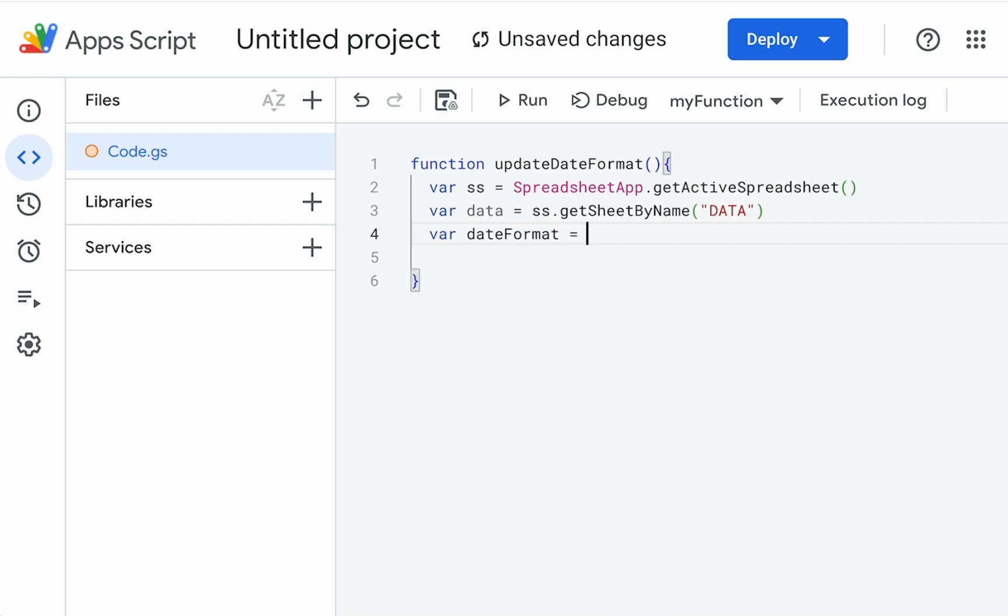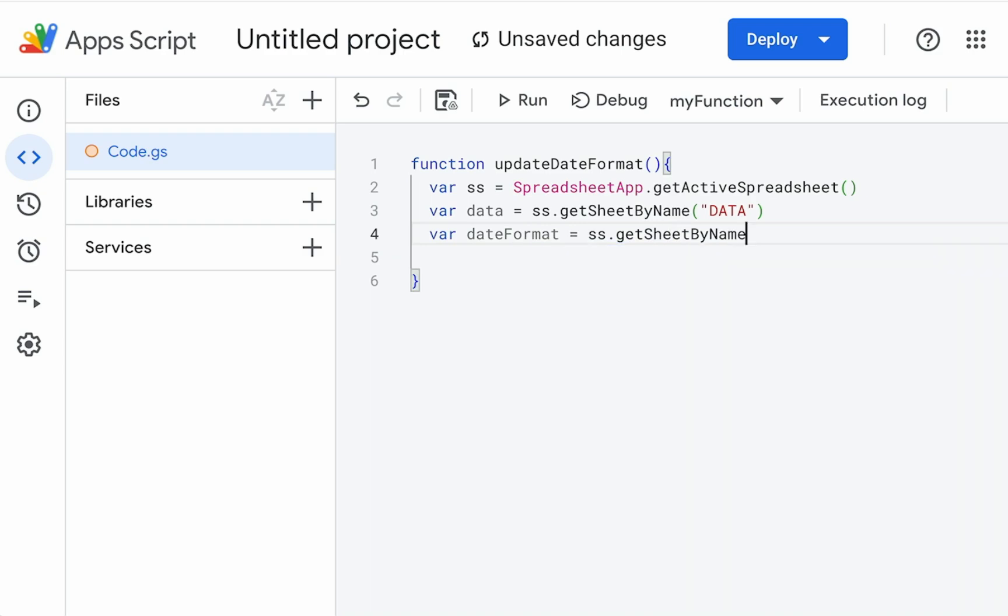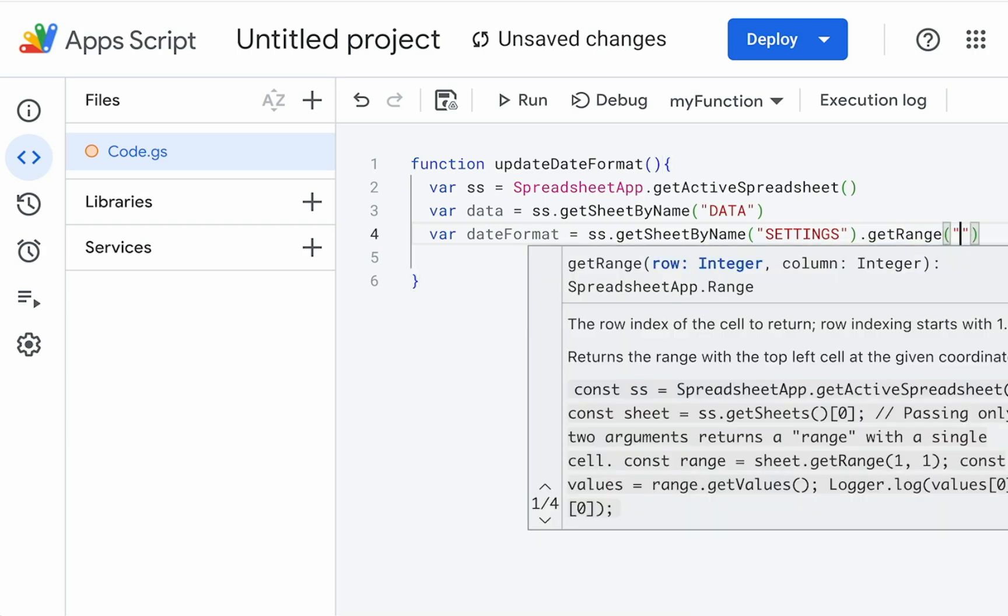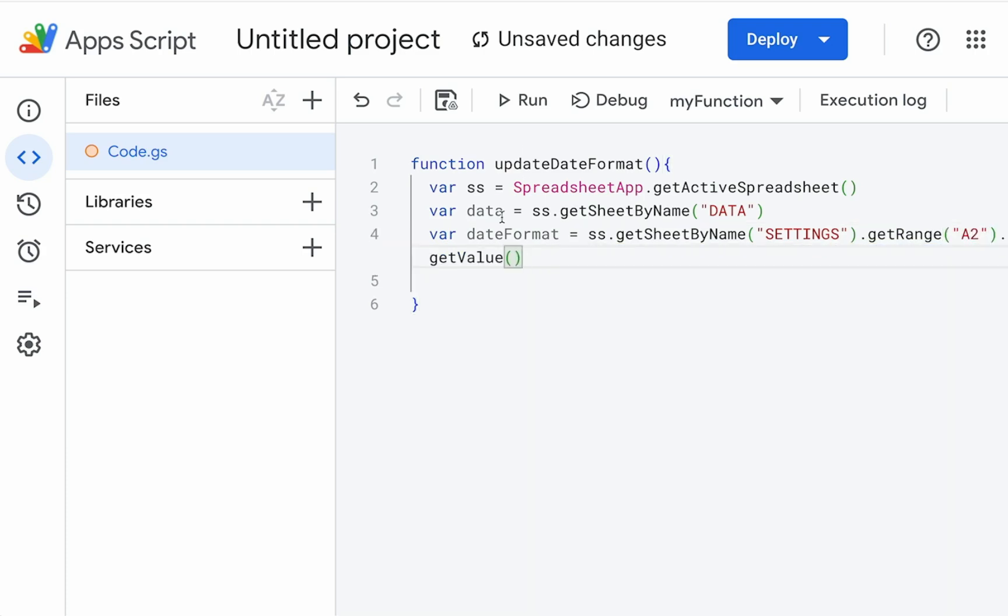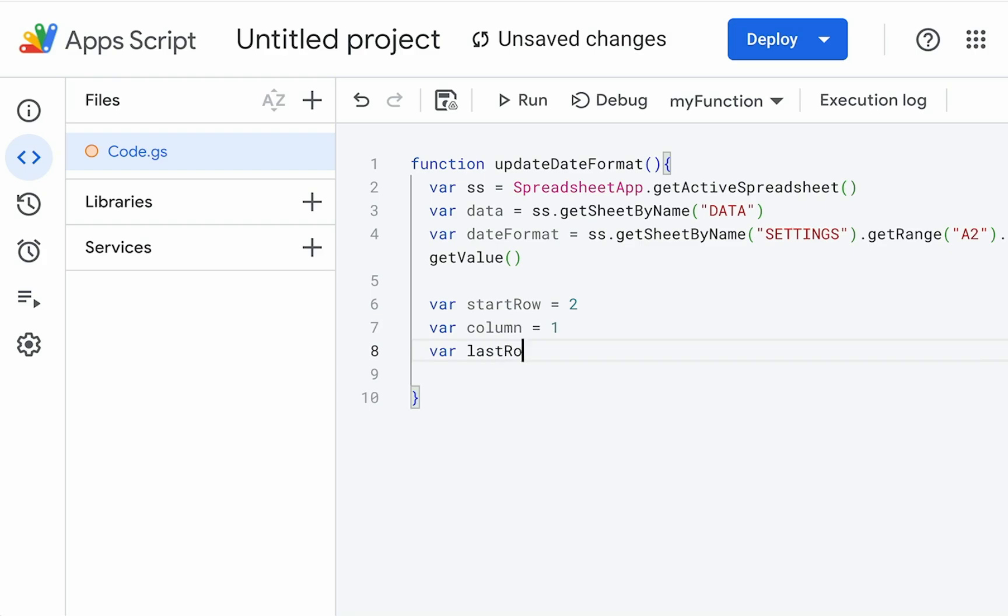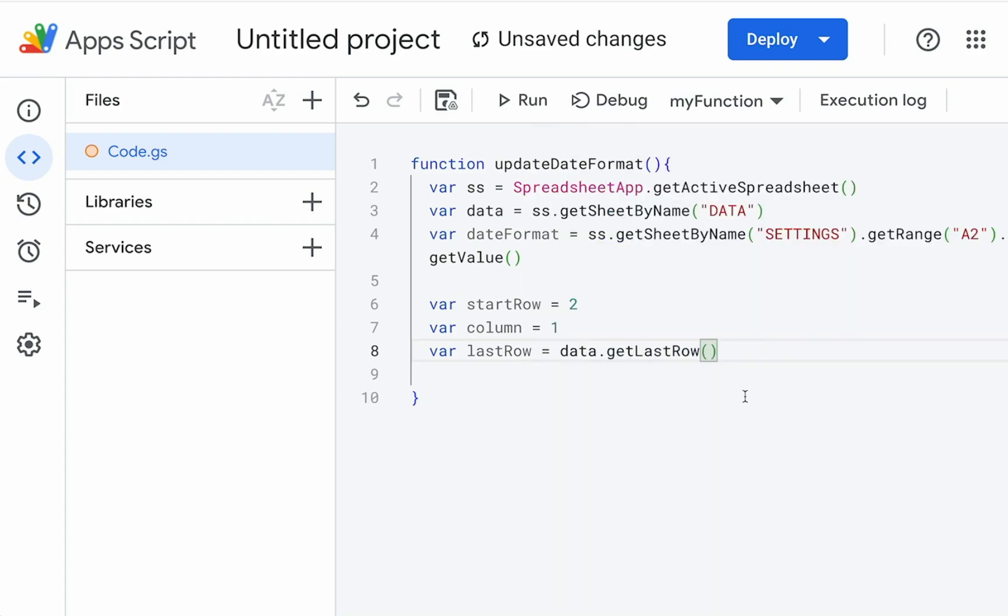We need the actual date format that we're going to change to. So this will be that settings. So it'll be actually SS dot get sheet by name, settings, get range, A2. So this will just get us whatever is in that A2 cell, that date format that we're going to have to change to. Now we're going to need to do a for loop. This for loop is going to need a few items. So we're going to need to know our start row. So that's going to be two because it's the second row for us. Our column is going to be one, because it's in the A column. And we're going to need to know what is the last row we want to change. So our last row is equal to data dot get last row. That's simply just going to get the last row with any data in it.